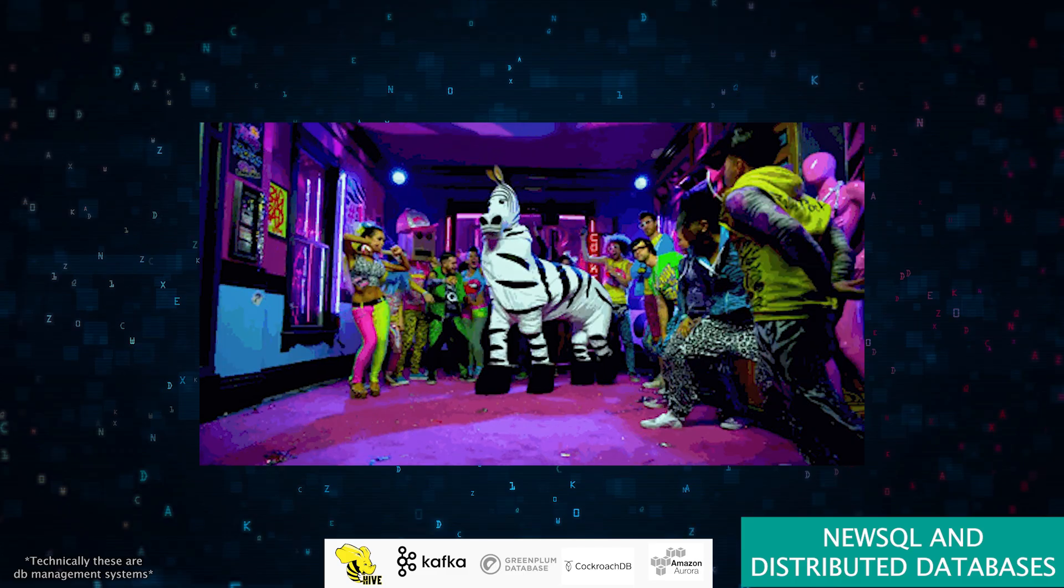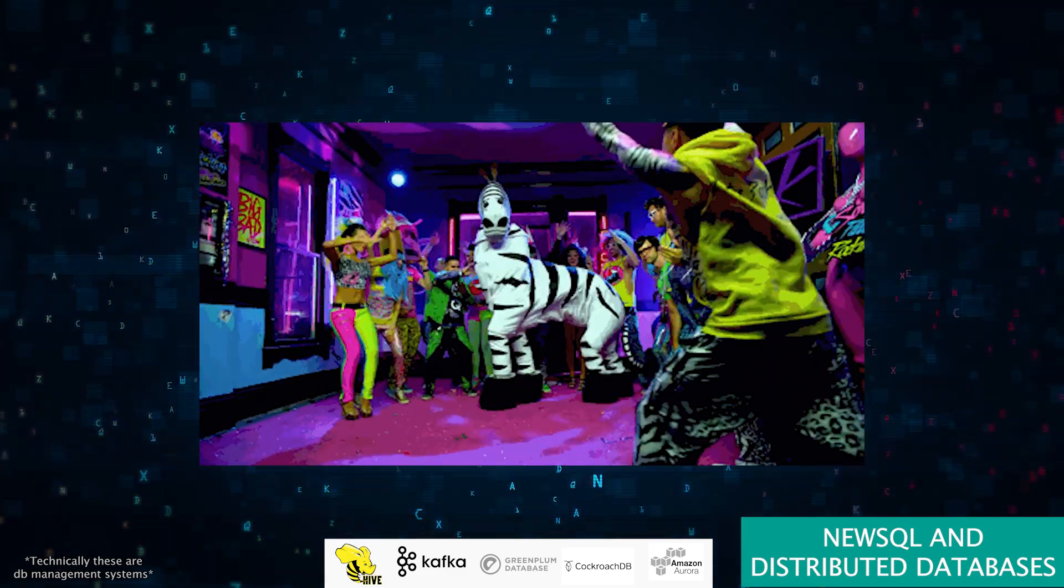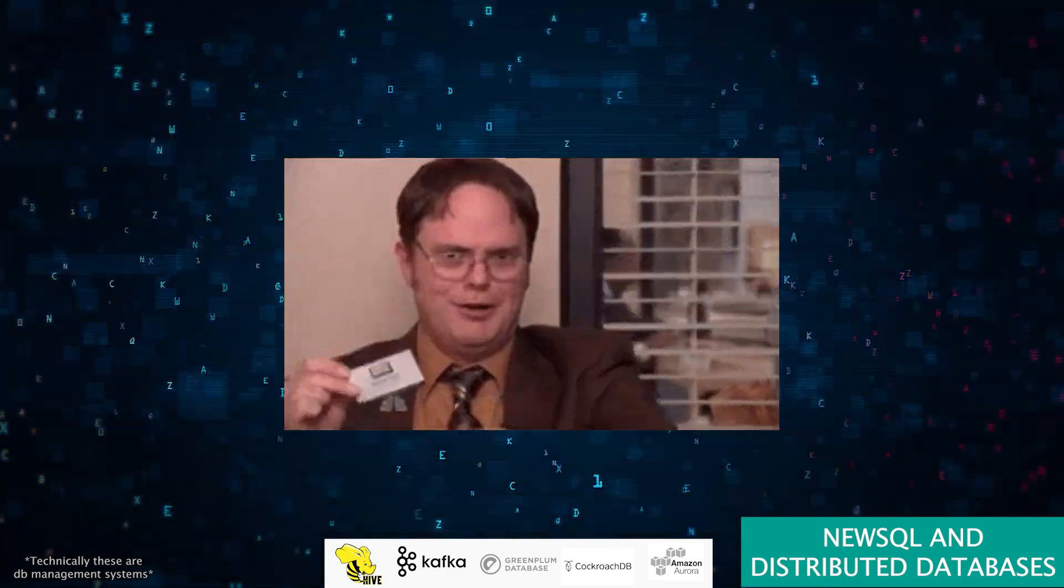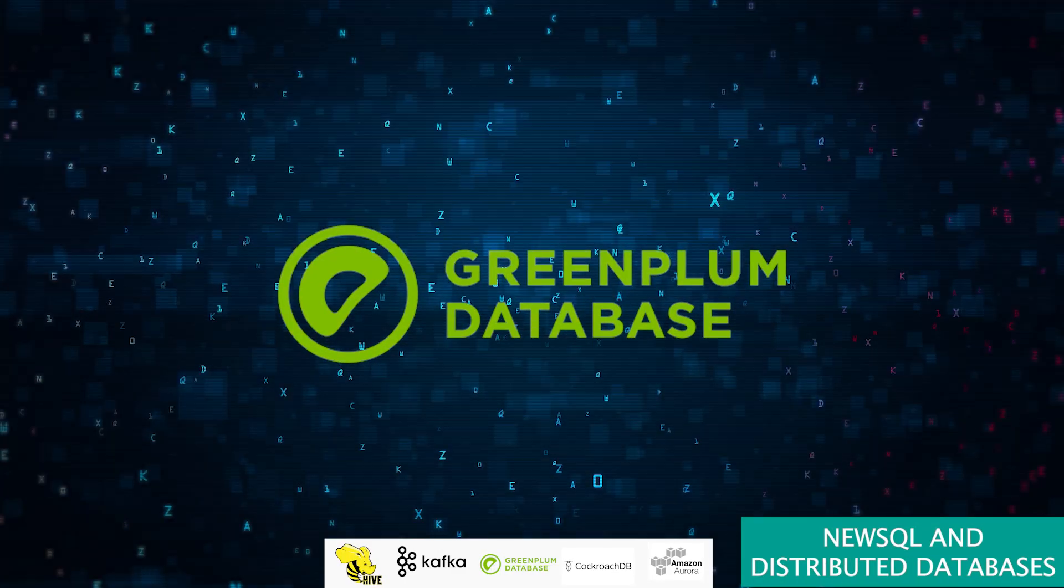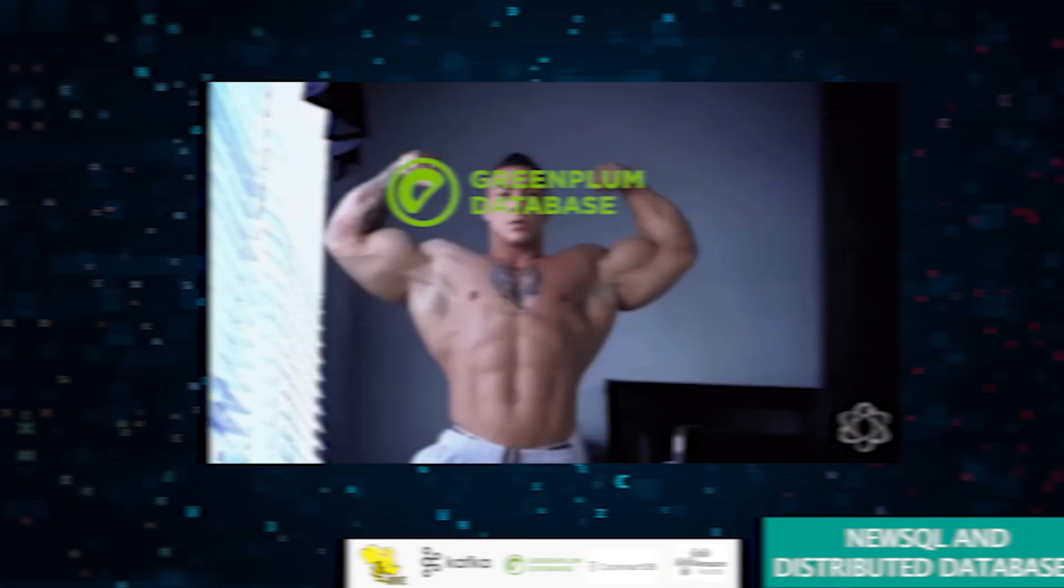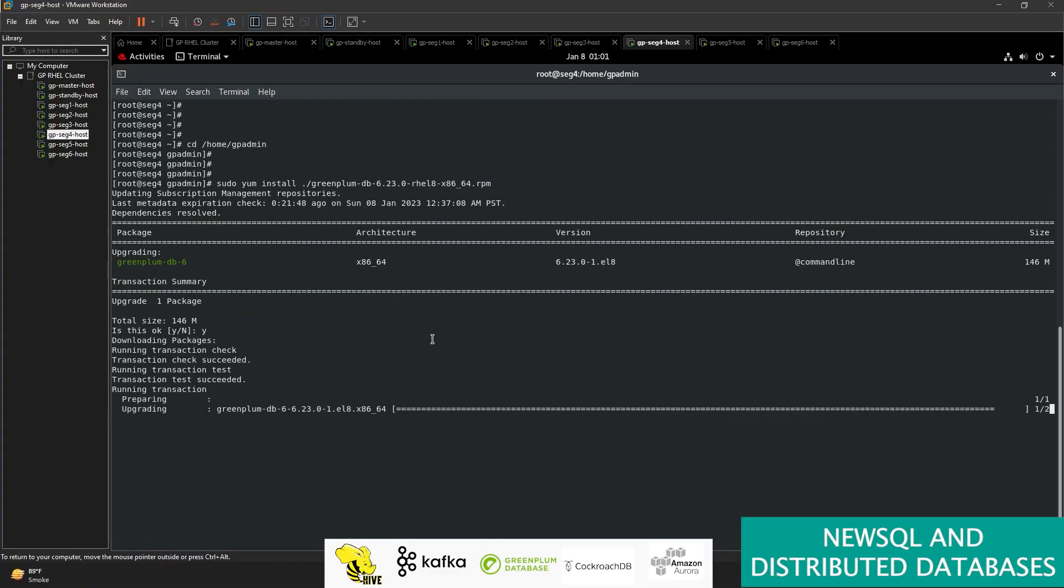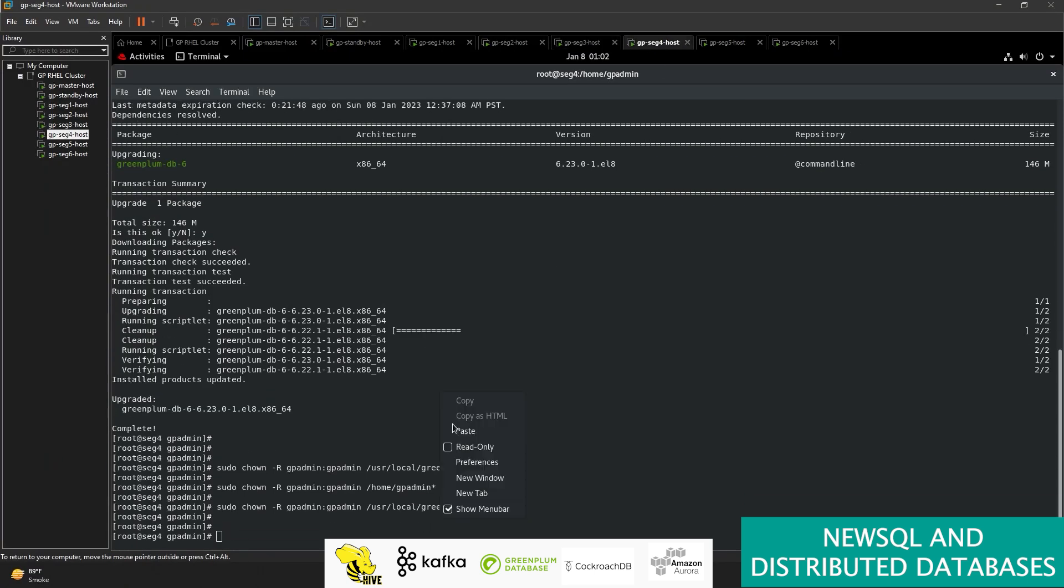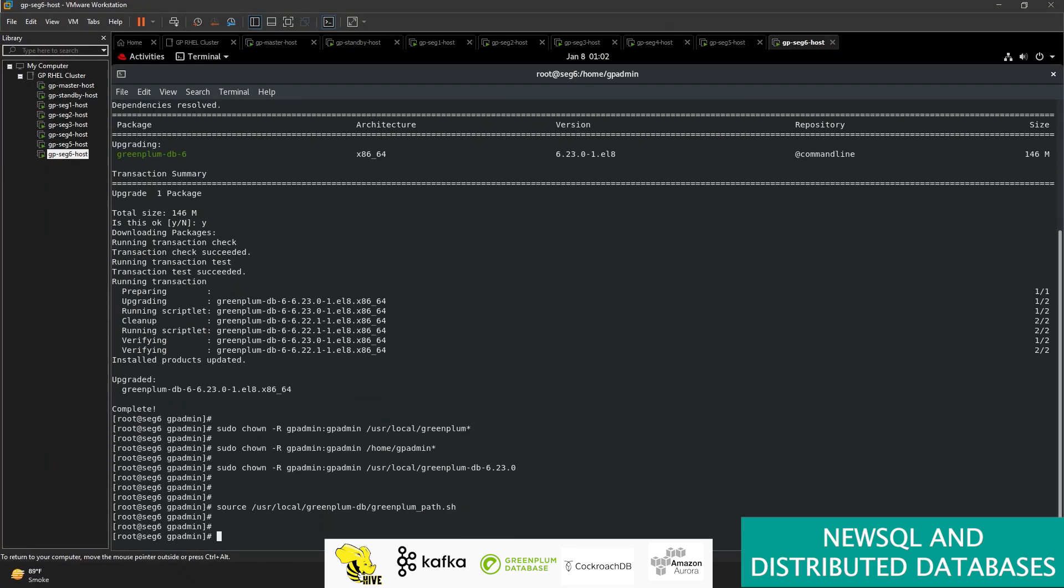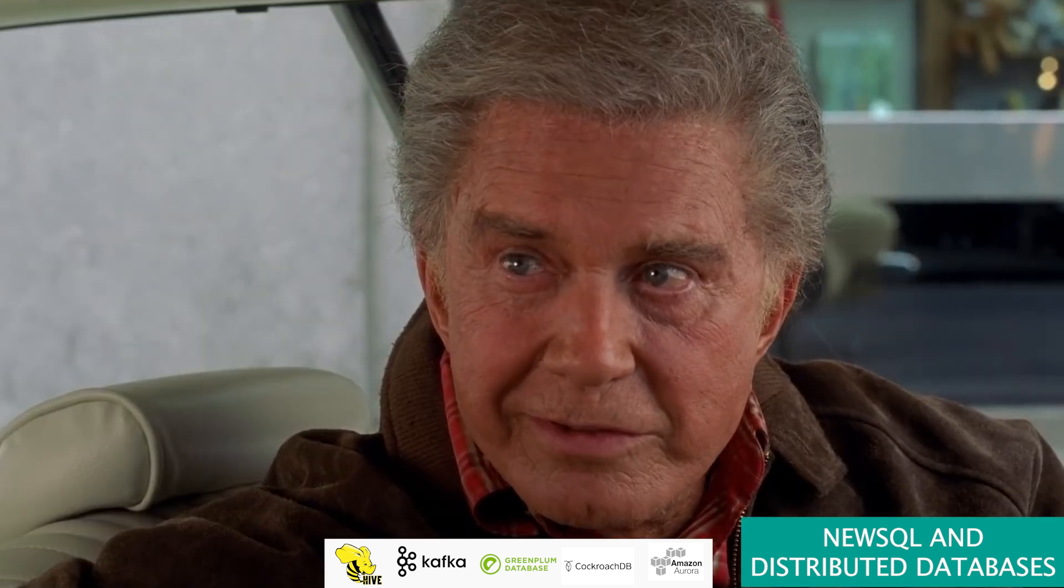Greenplum is like a data warehouse on steroids, flexing its muscles with massively parallel processing. Ready to dive deep into machine learning and AI? Greenplum's your pal. But remember, with great power comes great complexity in setup and management. With great power comes great responsibility.